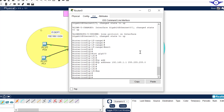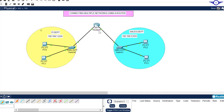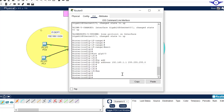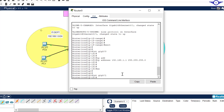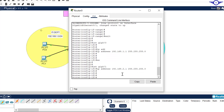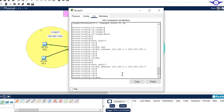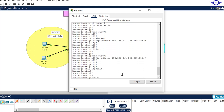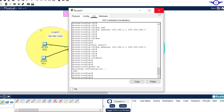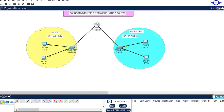Then go to interface gig 0/1, ip address 192.168.2.1 255.255.255.0, exit, and do write. We have now configured the router with its IP addresses.